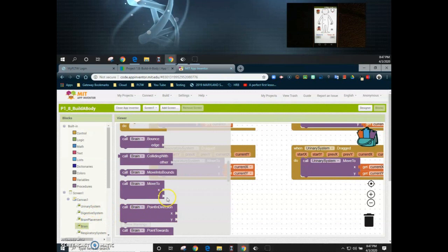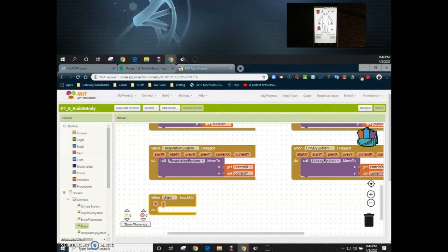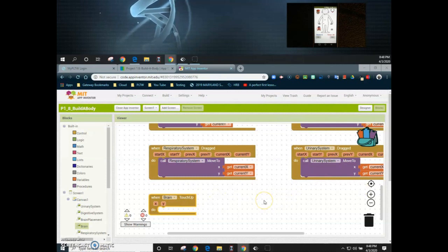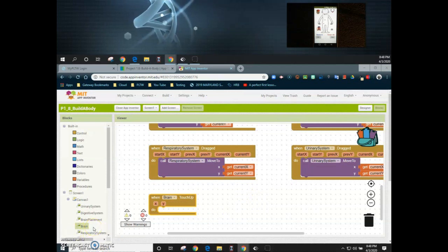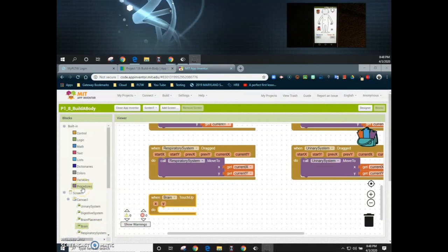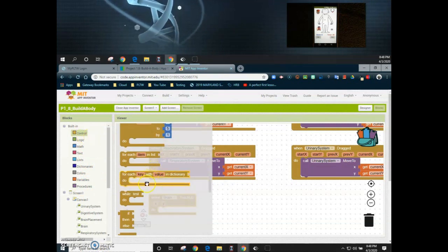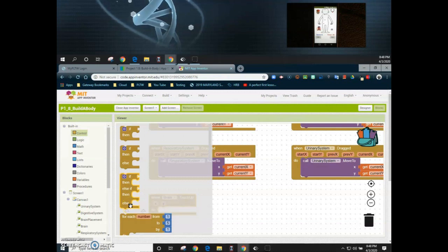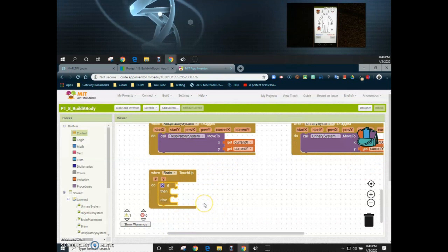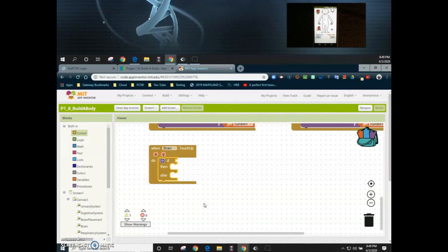We're going to find the brain again and this time use the 'touch up' event handler. With the touch up event handler, we're going to use a condition: did the organ collide with the placement? If it did, we want it to stay there; if it didn't, we want it to return to its original location. To do this, we'll use a logic statement found in our control statements — specifically an if/then/else statement. We have one condition with two possible outcomes: either the condition is met or it isn't.